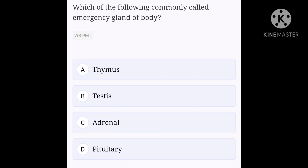Which of the following is commonly called the emergency gland of the body? Option A, thymus; option B, testis; option C, adrenal; option D, pituitary. Thymus is a gland that produces a hormone thymosin which stimulates the development of disease-fighting T cells. Testis produces a hormone called testosterone which plays an important role in the development of male reproductive tissues. Adrenal is a gland that produces adrenaline during emergency conditions for fight or flight actions of the body, so it is called the emergency gland. Pituitary is a gland that produces many hormones and controls different glands like thyroid, adrenal, ovaries and testis, so it is called the master gland of the body. Hence, option C is the right answer.